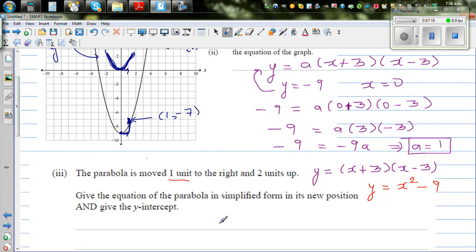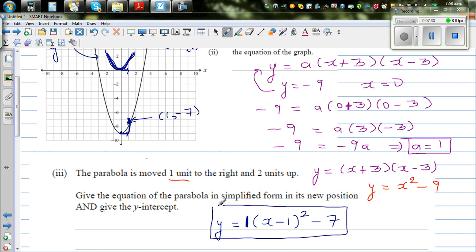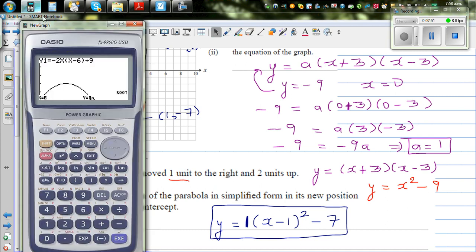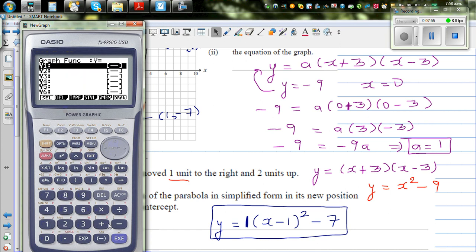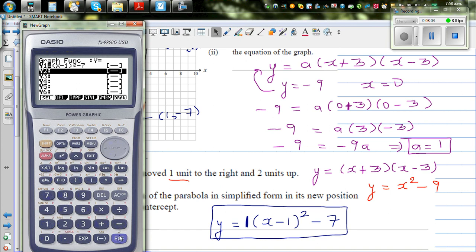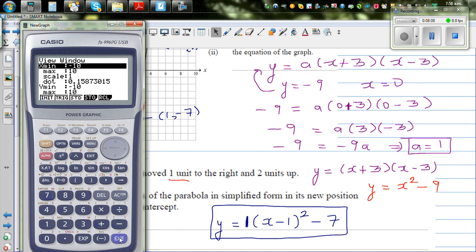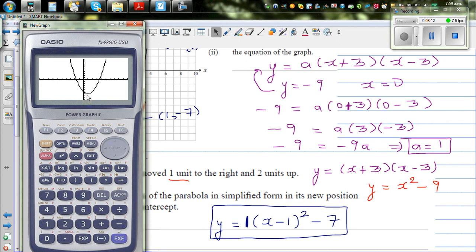So the equation of that parabola should be y equals x minus 1 all squared minus 7. The coefficient a is 1, it has gone 1 to the right — giving x minus 1 squared — and 7 down, giving minus 7. Let me confirm this with a calculator: typing in bracket x minus 1 squared minus 7, changing the scale to standard 10 by 10, and finding the minimum. The vertex is confirmed at 1 comma negative 7.